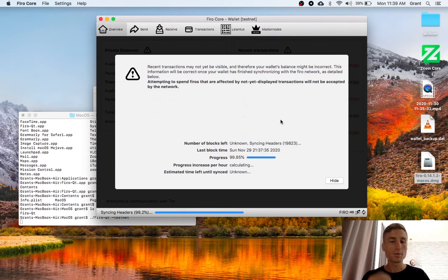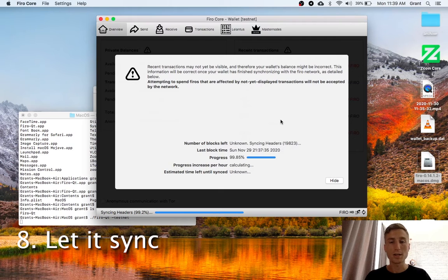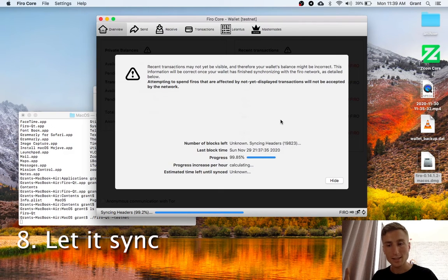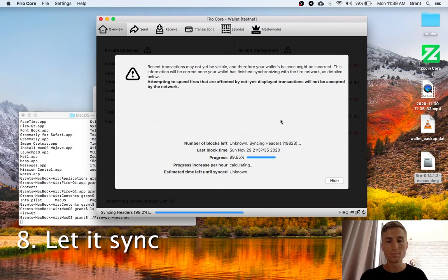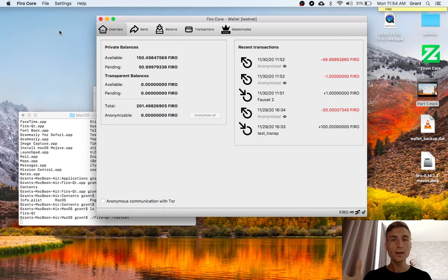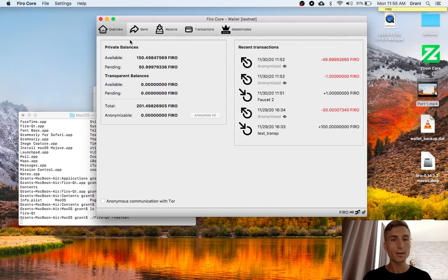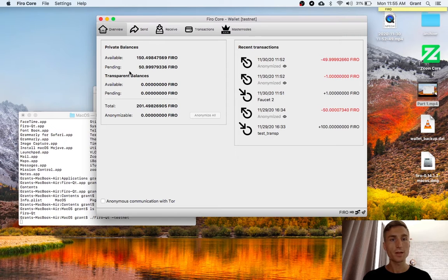So the first time you open it, it'll take a minute to sync the full blockchain. Again, it's just the testnet, so it won't take too long. So now my wallet is updated and open. And I can see in the overview here my private balance and my transparent balance.